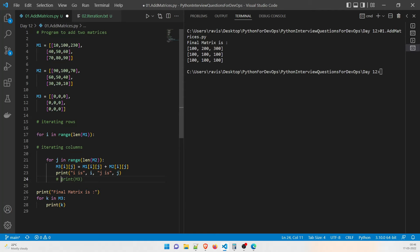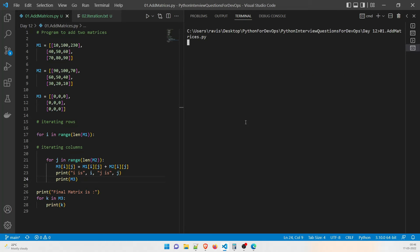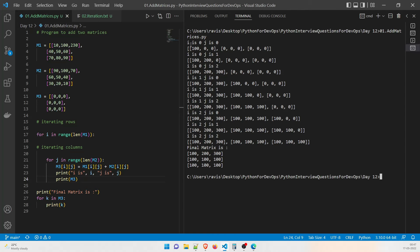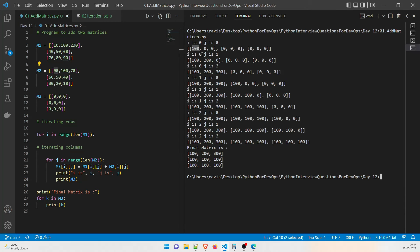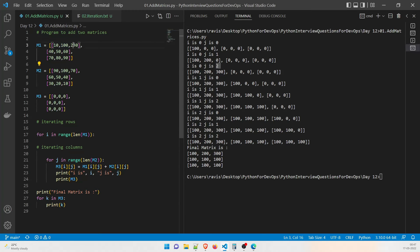To see every iteration live, uncomment lines 23 and 24 in the program, save it, clear the screen with cls, and hit enter. Now the magic begins. You can see: i=0, j=0 — 10 is added to 90, answer is 100. Then i=0, j=1 — 100 is added to 100, giving 200. Then i=0, j=2 — 230 is added to 70. The program shows each step as it executes.